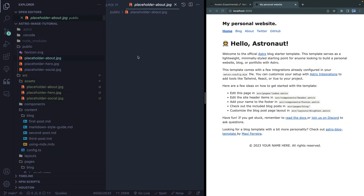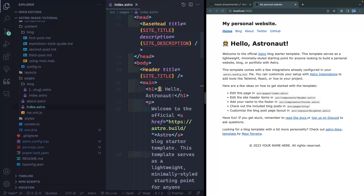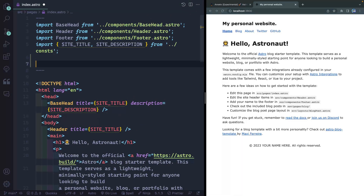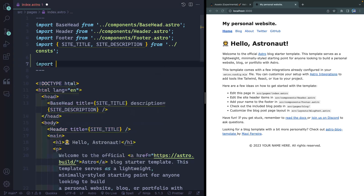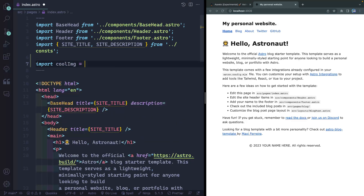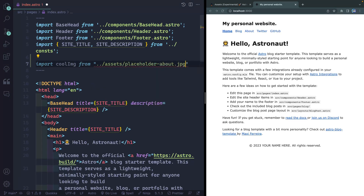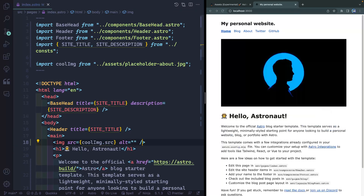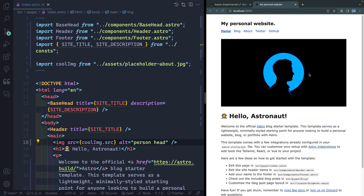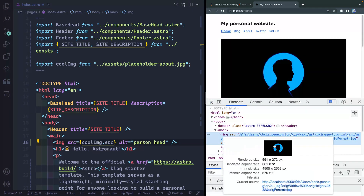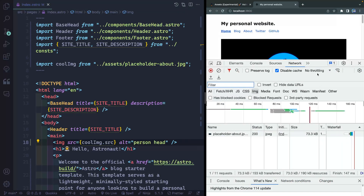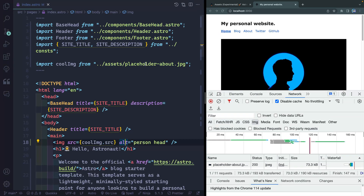Let's open up the `index.astro` page. If I wanted to add an image without Astro image, I'd import it and use a normal `img` tag with `coolImage.src`. But now let's switch to the Astro image component — import `Image` from `astro:assets`. Then swap out the `img` tag for `Image`, and instead of `coolImage.src` you can just pass the image object directly and it figures it out.